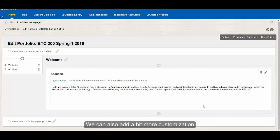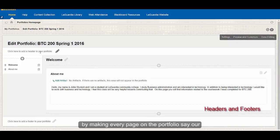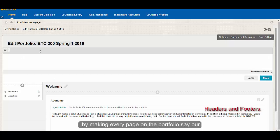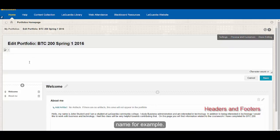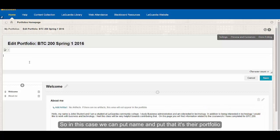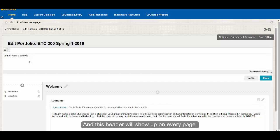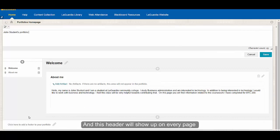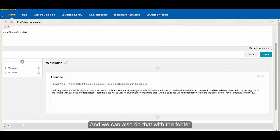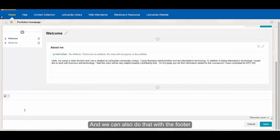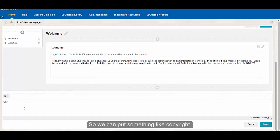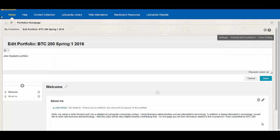We can also add a bit more customization by making every page on a portfolio say our name, for example. So in this case, we can put name and put it as their portfolio, and this header will show up on every page. We can also do that with the footer, so we can put something like copyright, and we just hit Save.